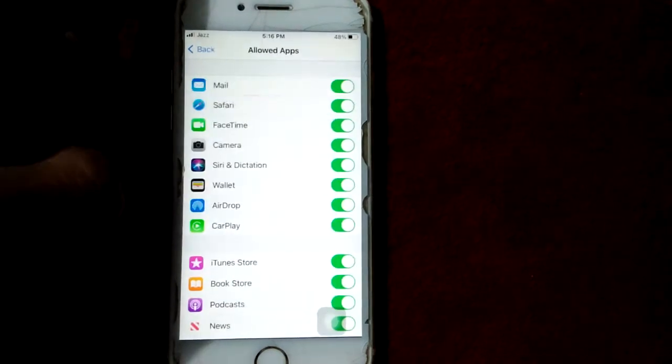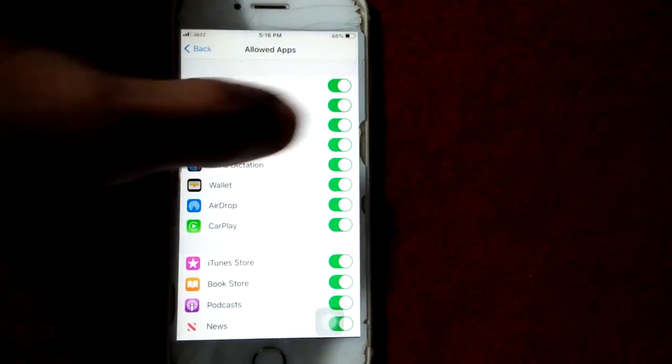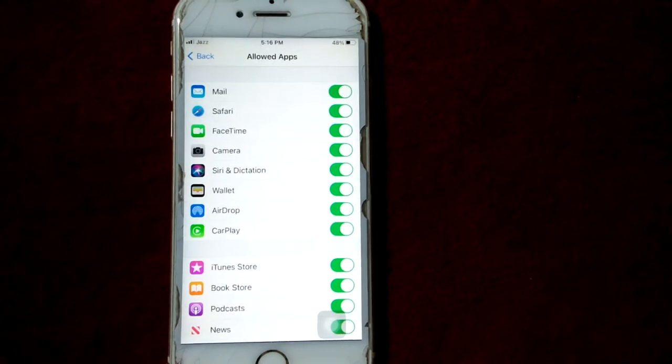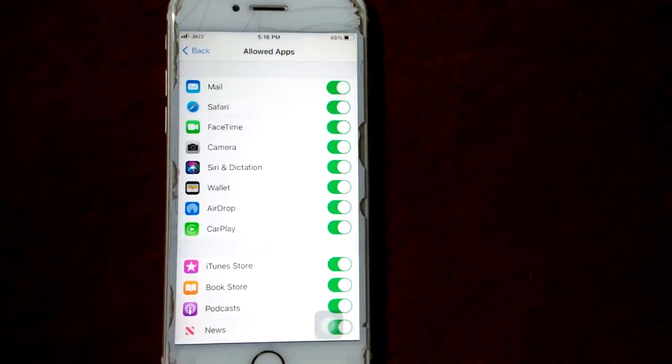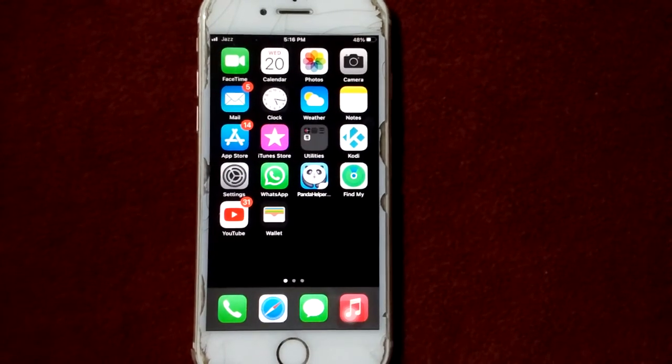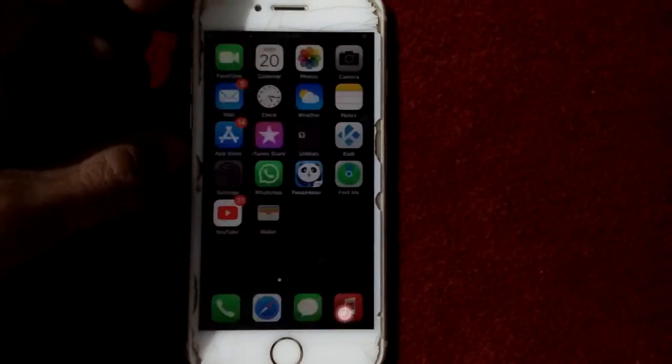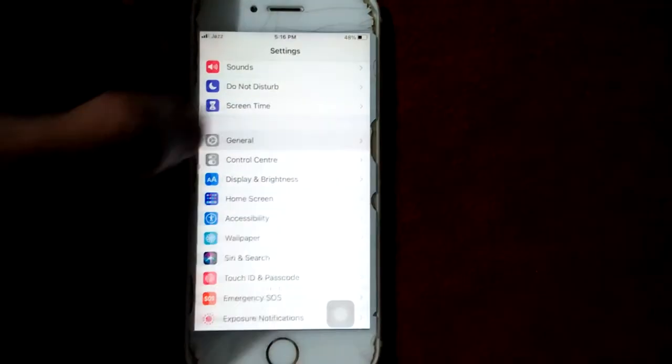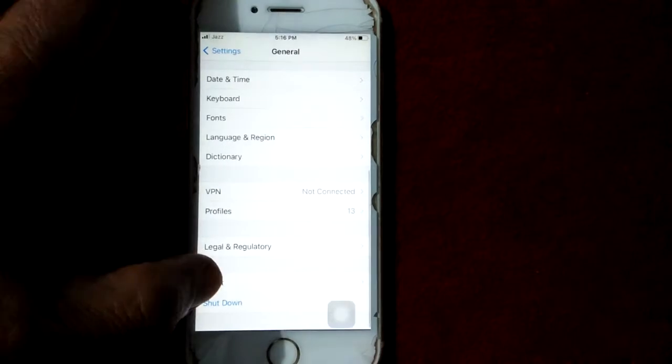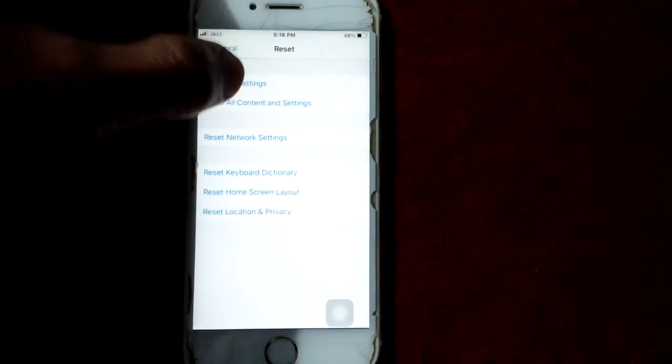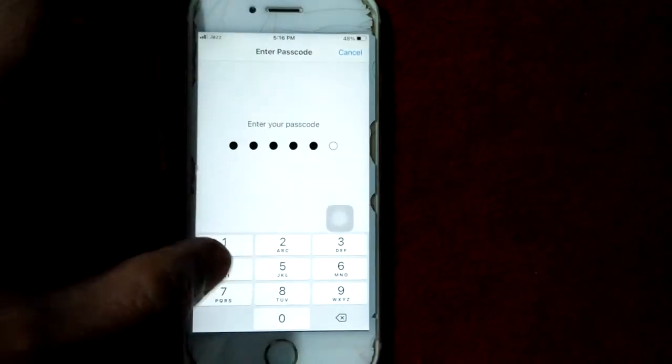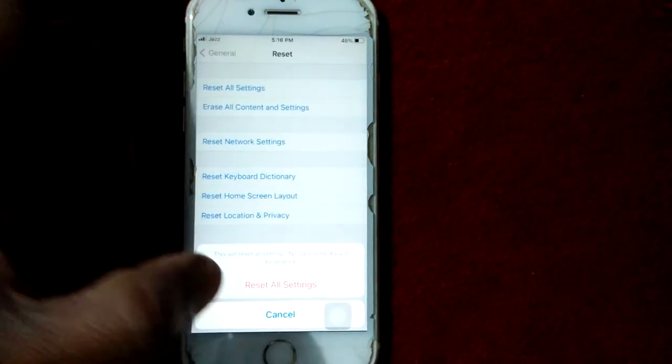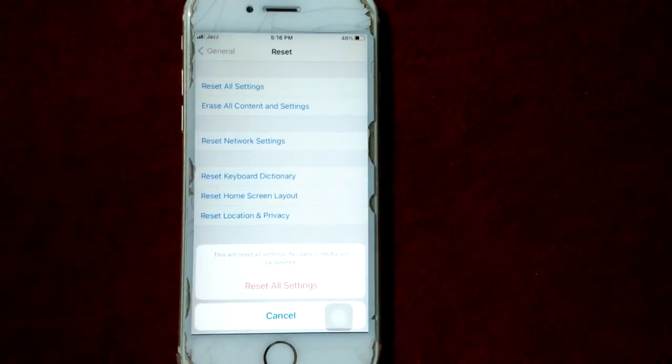Tap Allowed Apps, now turn on Camera if it's turned off. Tip number five: go to Settings, tap General, and tap Reset. Tap Reset All Settings, put your iPhone passcode, and tap Reset All Settings again to confirm your action.